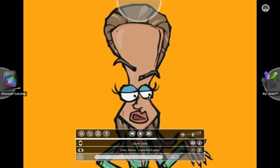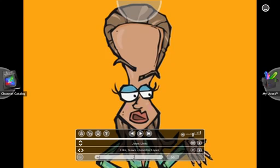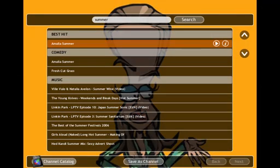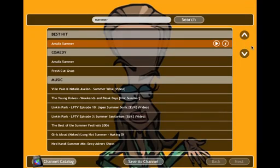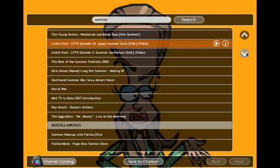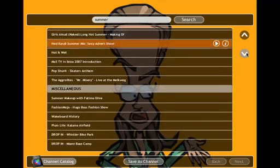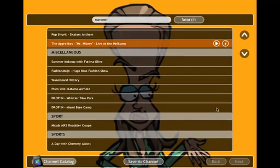So let's have a look at it. The old interface looks like this — let's search for something, let's say 'summer'. Here is the old search result with the old typical user interface of Juiced. As you can see, you can browse the results. That's pretty straightforward and standard.